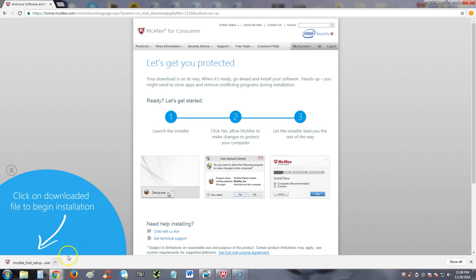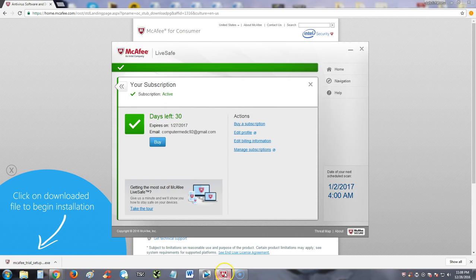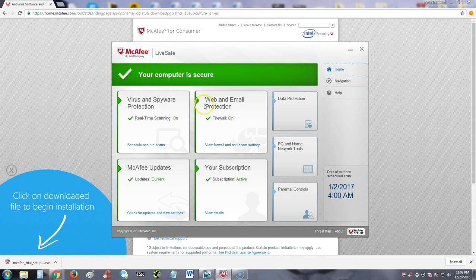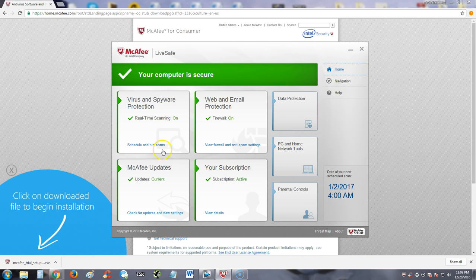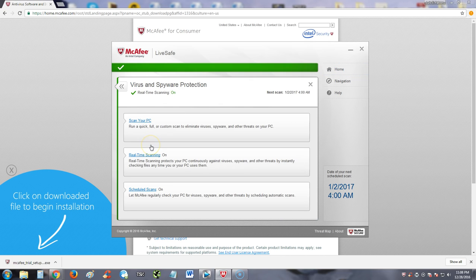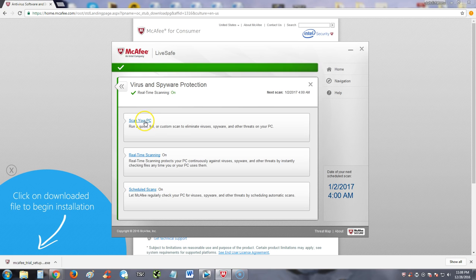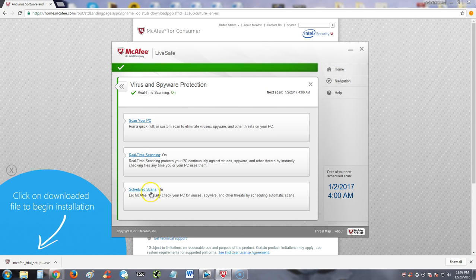Once you download and install it, this is what it looks like. This is McAfee LiveSafe. Right on the main screen, you have virus and spyware protection. You can click here on schedule and run scans. You can either scan your PC and it will tell you if real-time scanning is on, scheduled scans is on. You can change that.